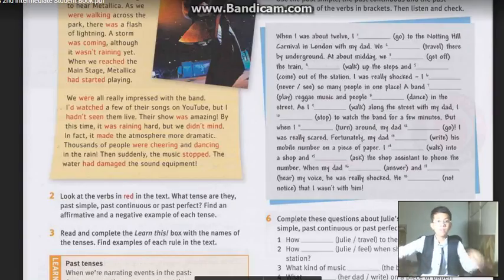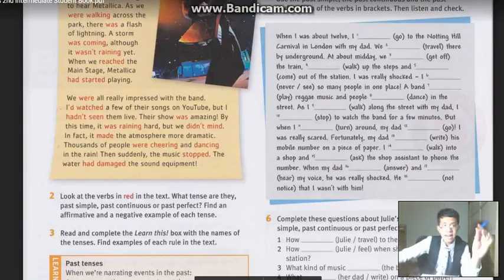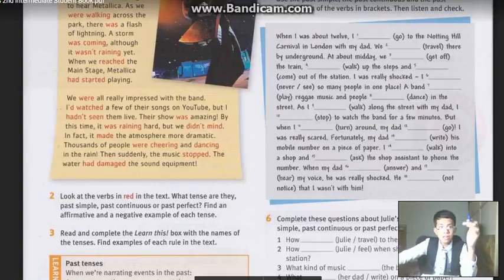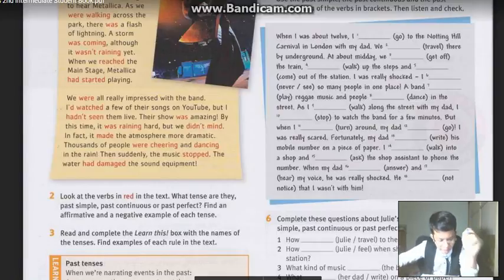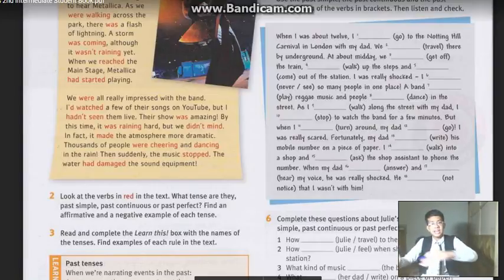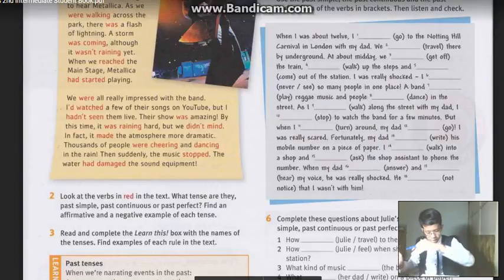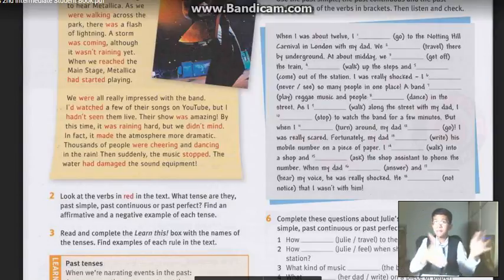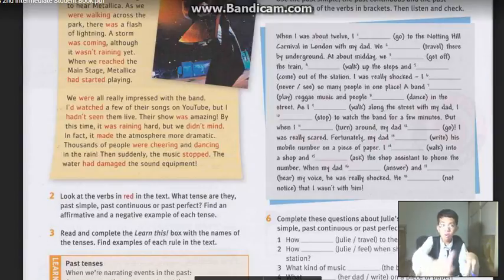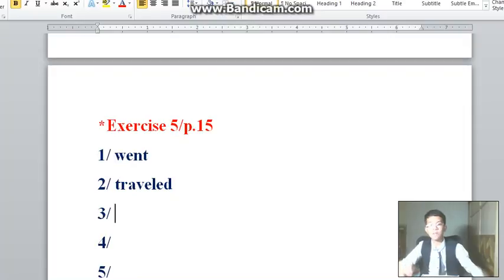Number three: at about midday, we blank-blank-blank the train. They gave us the word 'get off'. That is another action happening one after another — so we use past simple. 'Got off'. We use past simple: 'got off'.